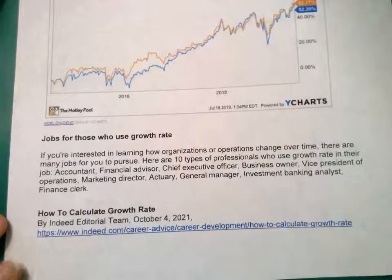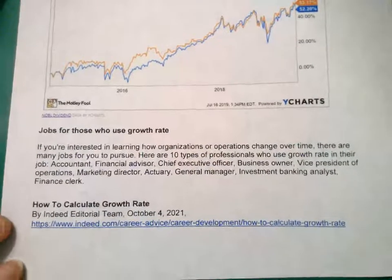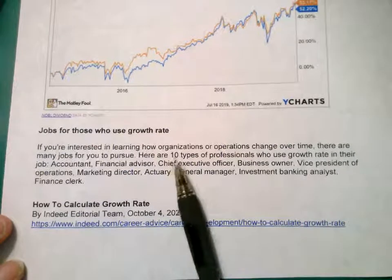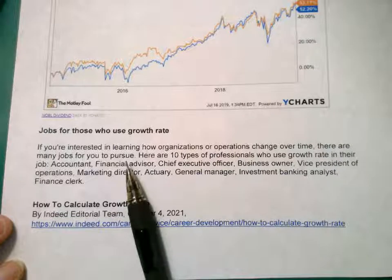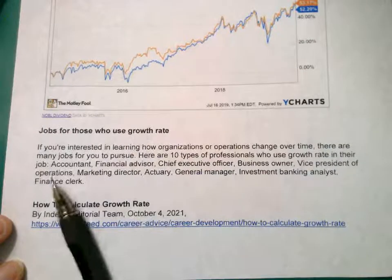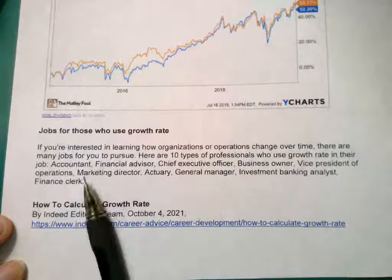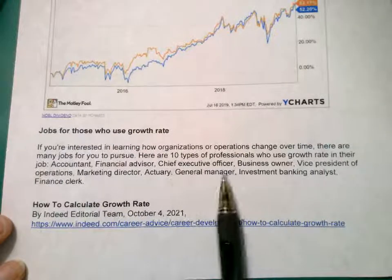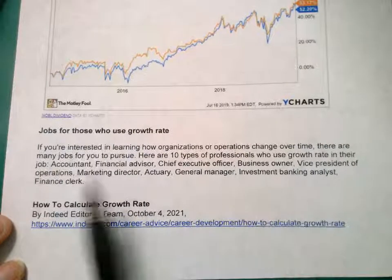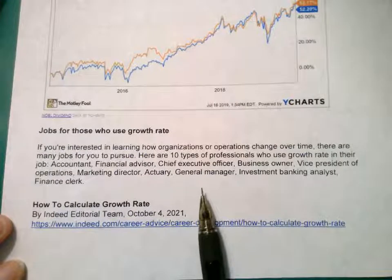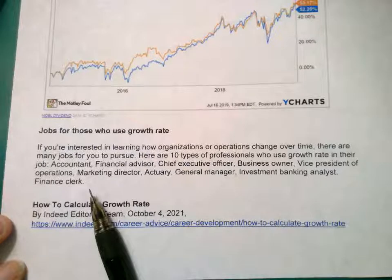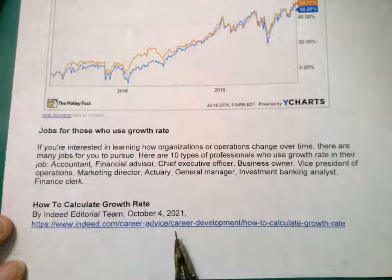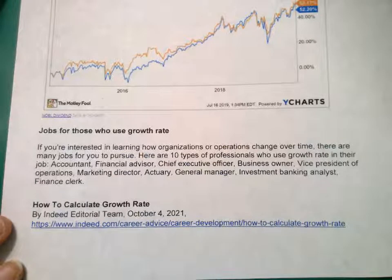There are things you can look into to see what other people's opinions are for good stocks to invest in. If you're interested in learning how organizations change over time, there are many jobs to pursue — accountant, financial advisor, CEO, business owner, VP of operations, marketing director, actuary, general manager, investment banking, stock broker, financial clerks. There's a good career link on here if you want to see that.